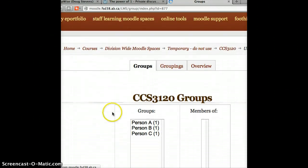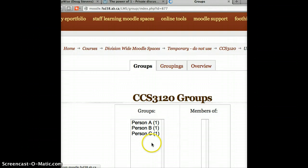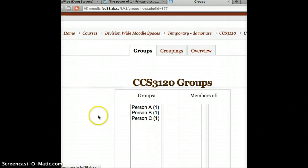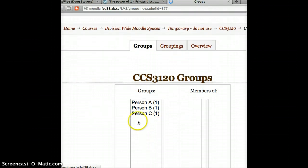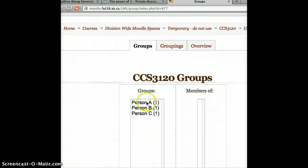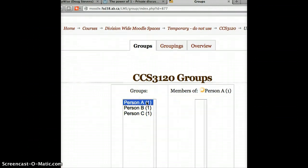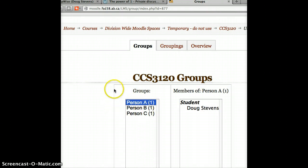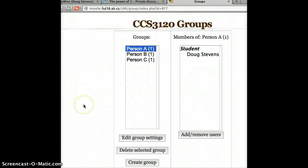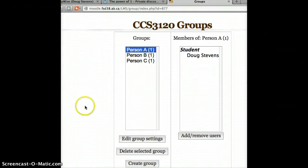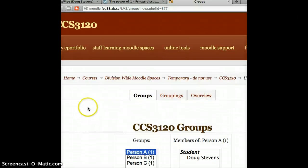And you'll see person A, person B, person C show up on the list. You can see there's one person in each. And if I click on any one of them, it will tell me who that person is. So now I'm done on this piece. So I'm going to go back to the main screen.